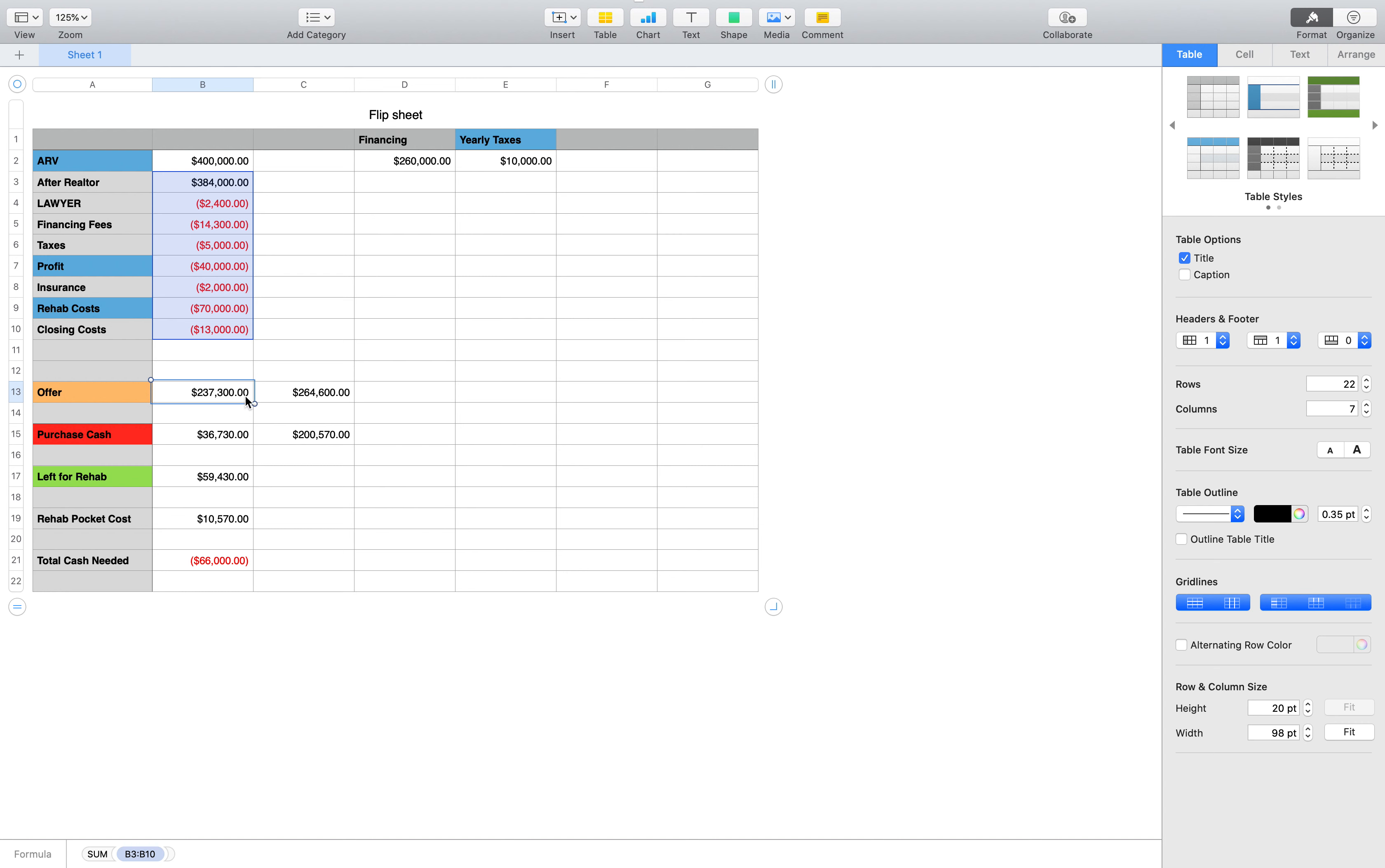$237,300. If they want to make $40,000 and they want to use all cash, this is the other number they would do.